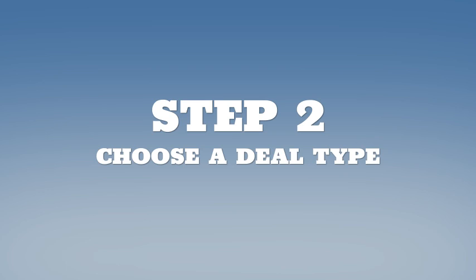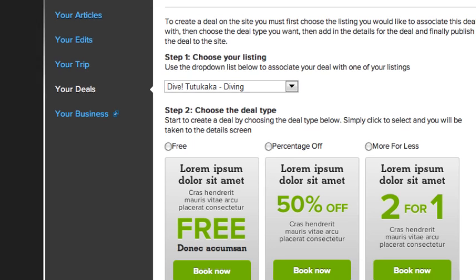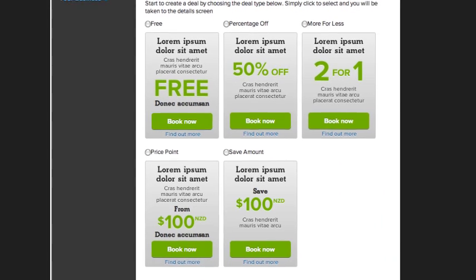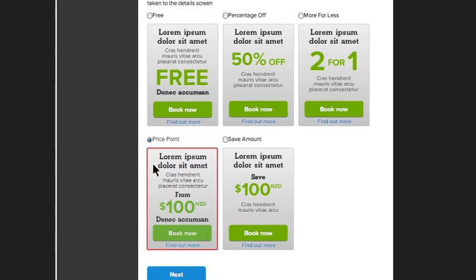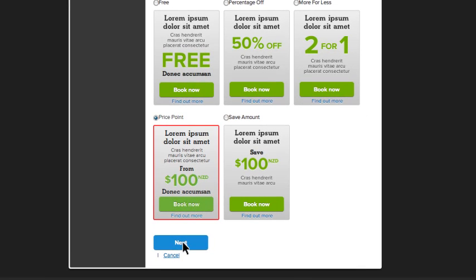Step 2. Choose a deal type. There are five different kinds: Free, percentage off, more for less, price point or save amount. Choose the one which best suits your offer.